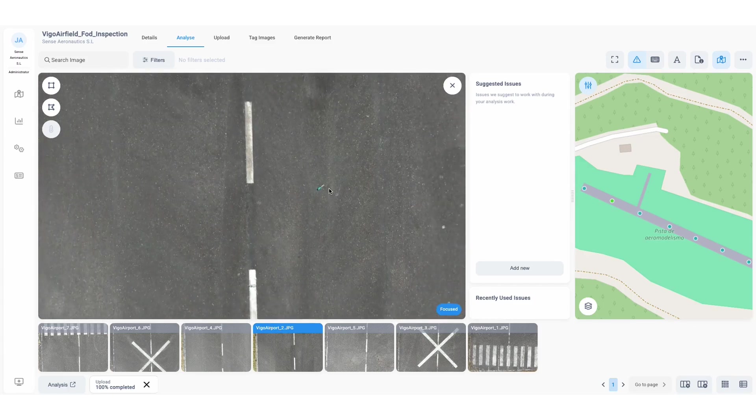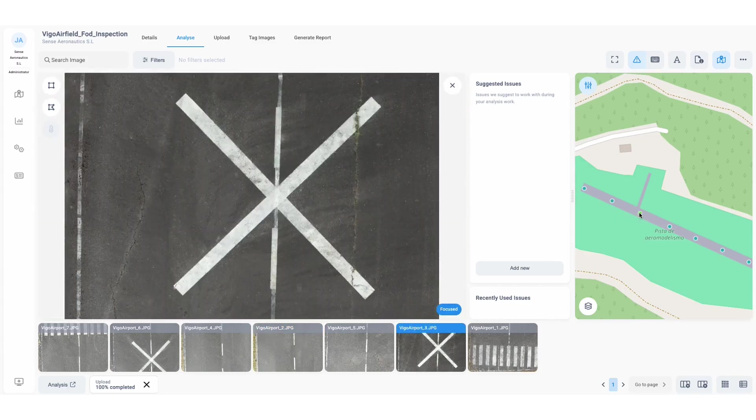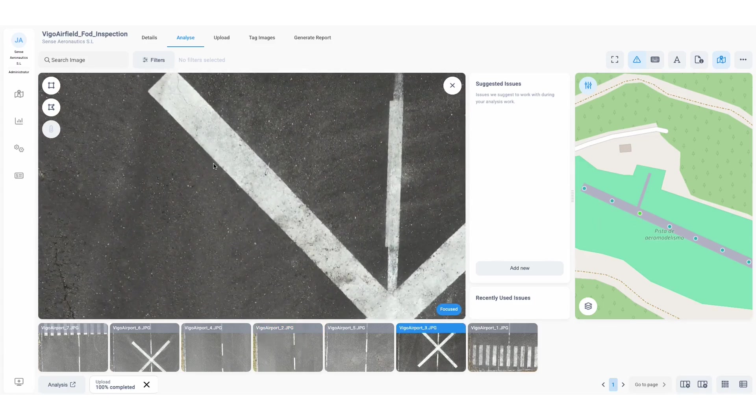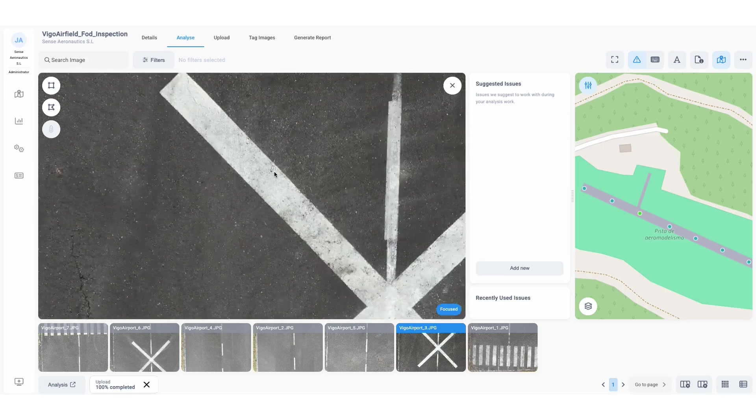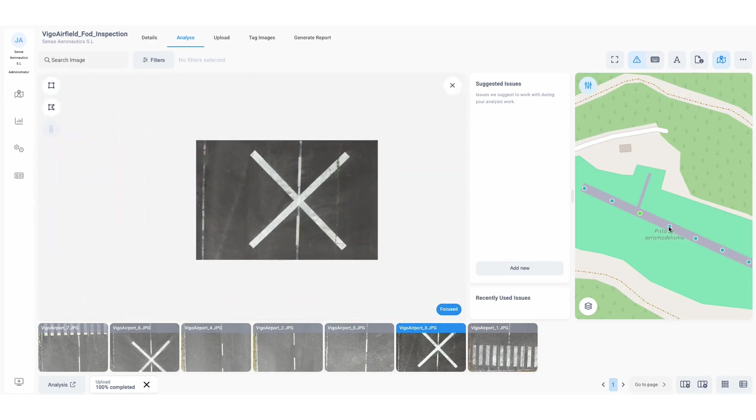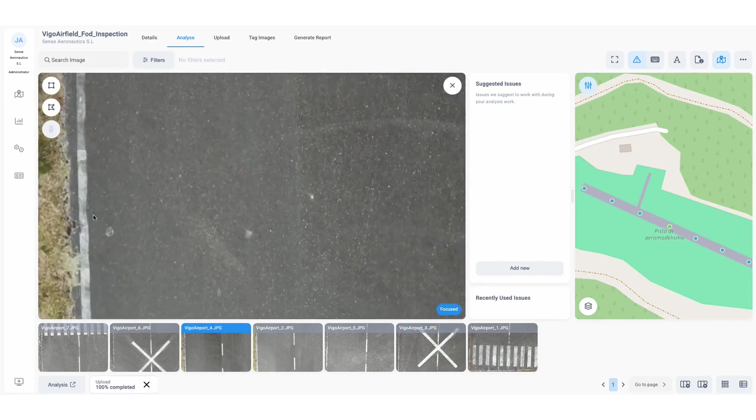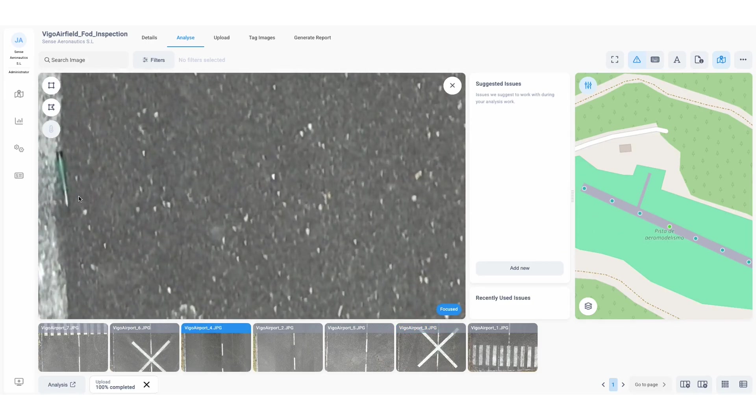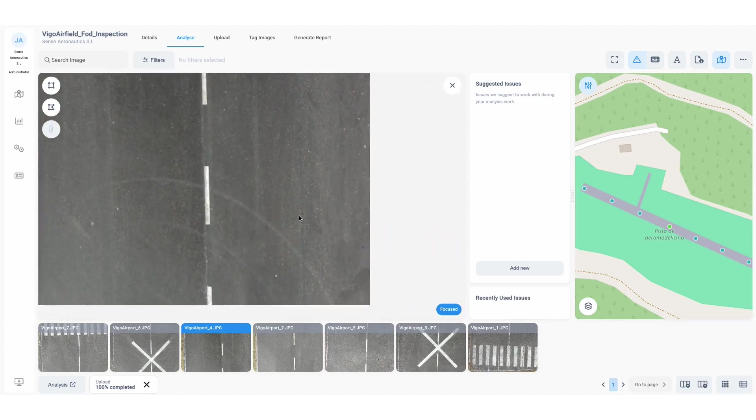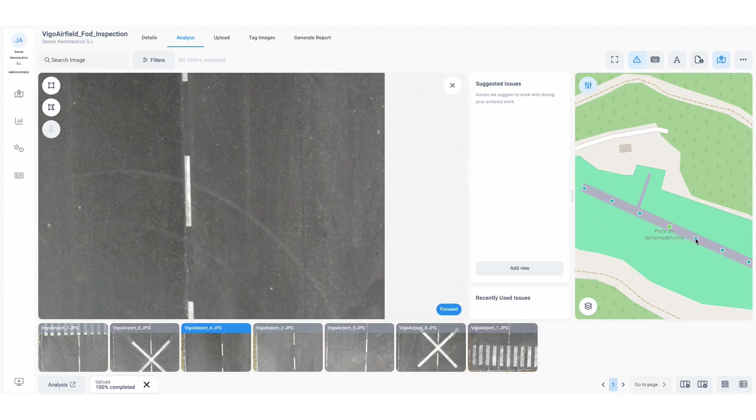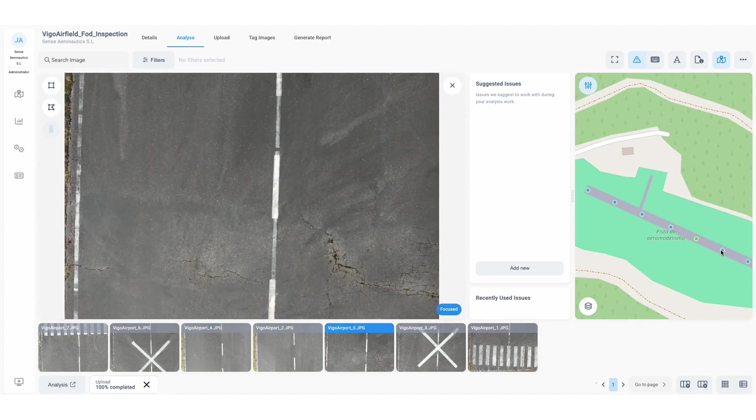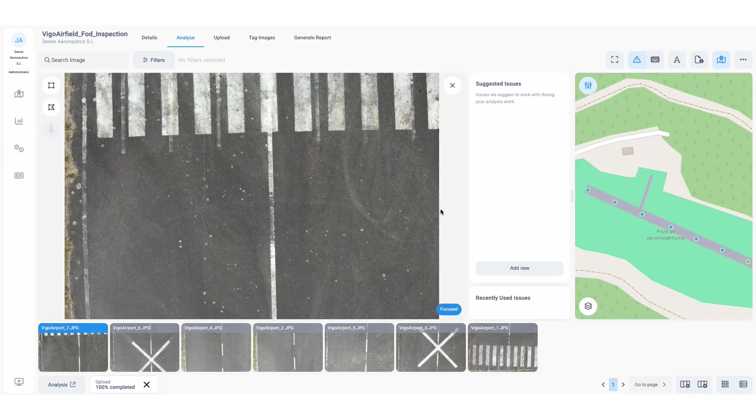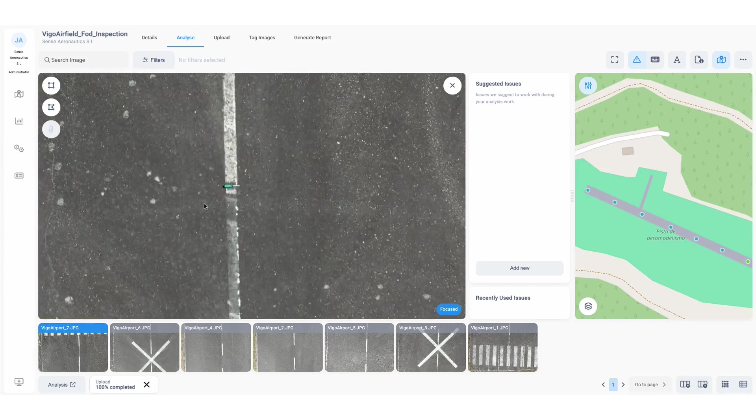Clicking through the images, the user zooms into each photo, scanning for foreign object debris. At this stage, no annotations are present. This is a manual review of potential anomalies. Several objects on the runway could compromise safety, requiring further analysis.